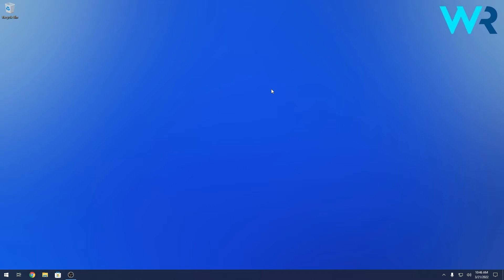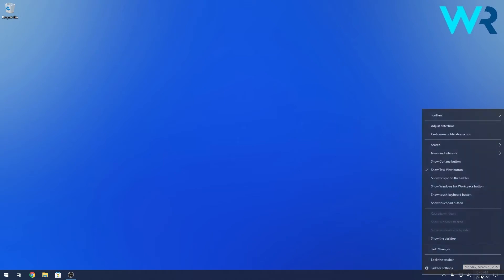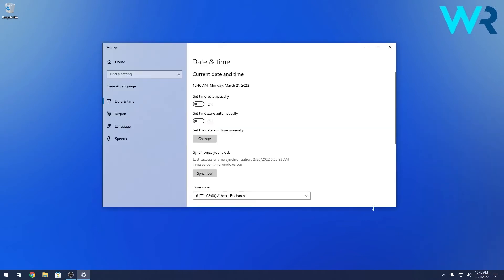On your desktop you can see the time and date in the lower right corner. Hover over it and right-click on it. Now select the 'Adjust date and time' option, and as you can see we are being taken to the settings page related to the date and time on Windows 10.